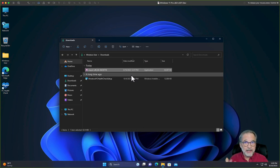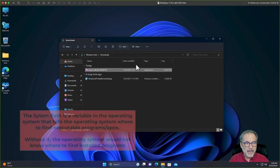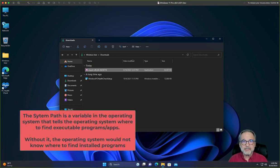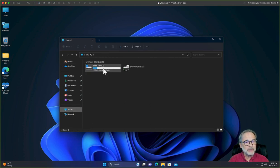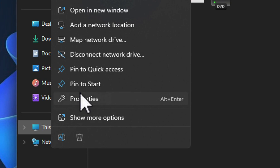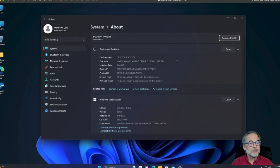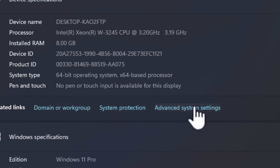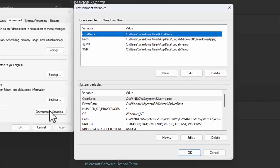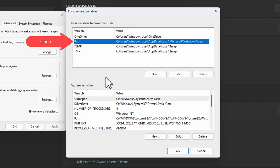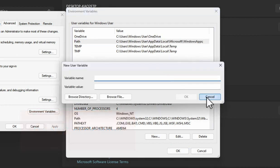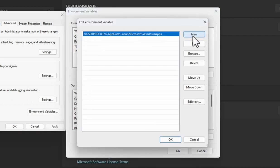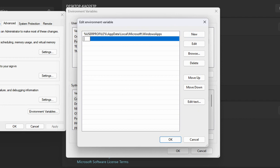For Eclipse or any integrated development environment to be able to access the compiler, you have to set the system path. The system path tells the operating system where your programs are located on the hard drive or SSD. I'm going to right-click on This PC, click Properties, go to Advanced System Settings, and then Environment Variables. Now we want to change the path so the OS can find those new programs we just installed. I'm going to double-click on Path and click New, then type: C:\msys64\mingw64\bin and press Enter.